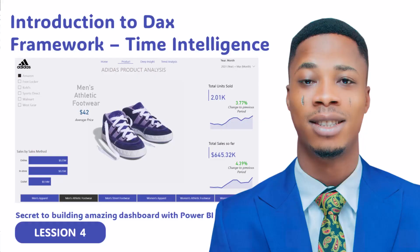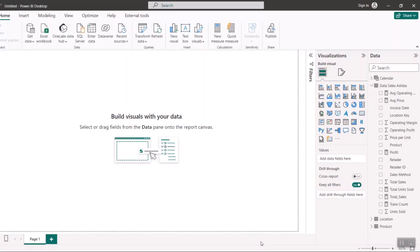I've successfully written all my anchor measures. So I'm just going to write some time intelligence formulas. You'll see how some time intelligence formulas have been written.